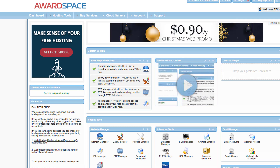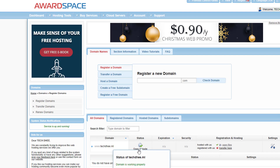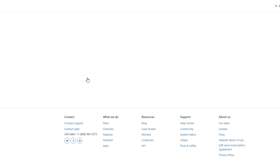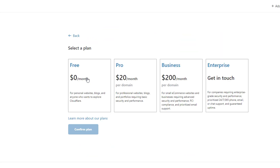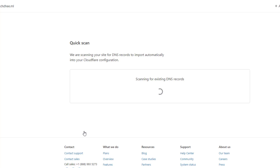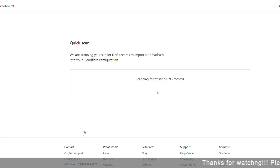I type my domain — techd.mn — and click on 'Add Site.' Here, select the plan: the $0 plan, so you have to pay nothing for this Cloudflare SSL. Now it is scanning the DNS records, so you have to wait for some time.